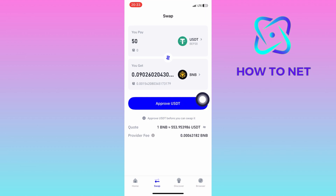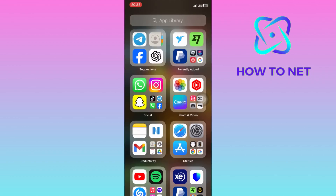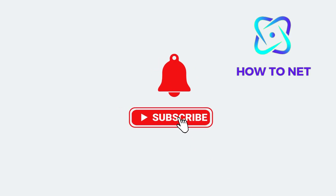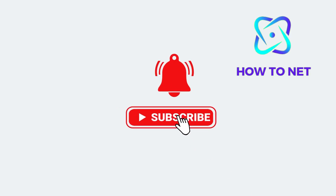That's how easy it is to convert your USDT coins to BNB coins on Trust Wallet. If you have any questions, just let me know in the comments section down below. Please don't forget to leave a like, share, and subscribe for more video tutorials like this one.